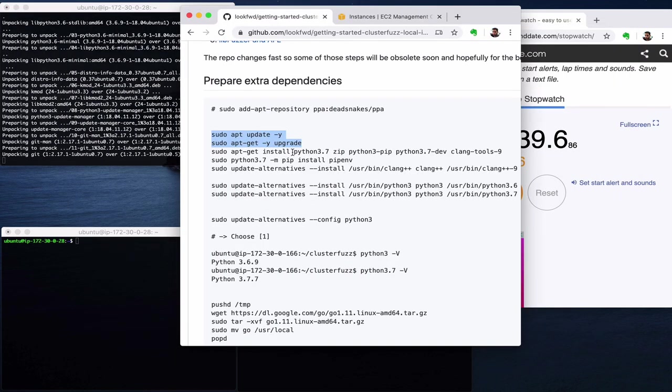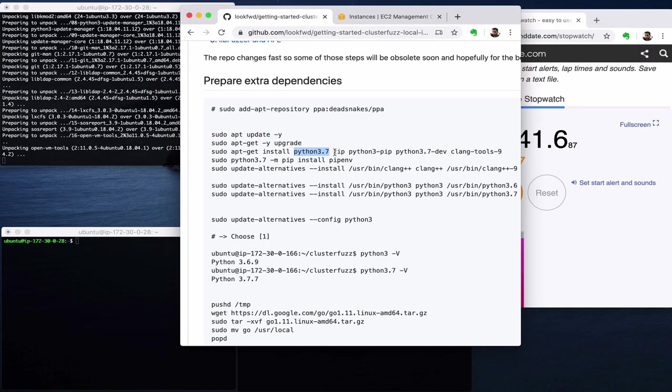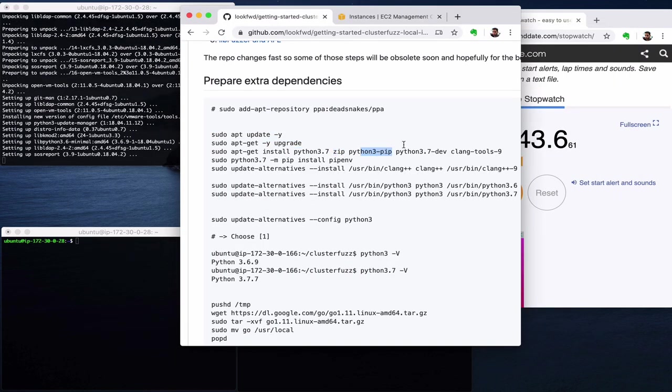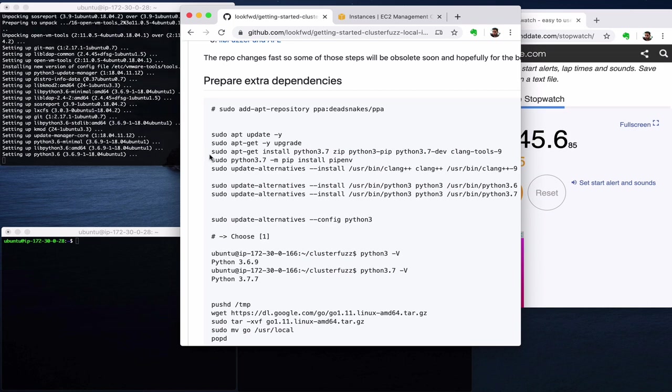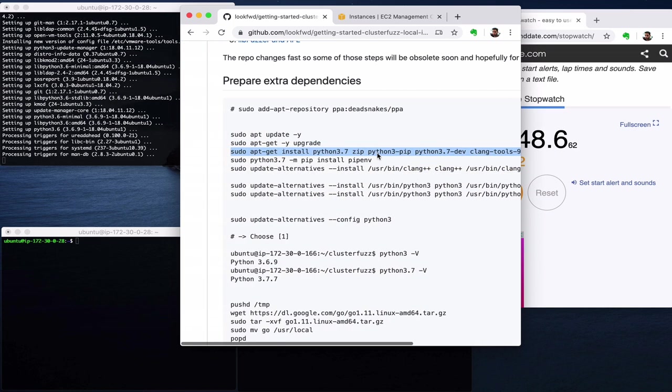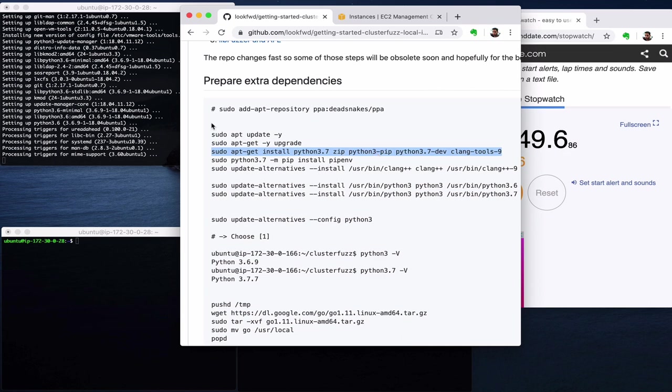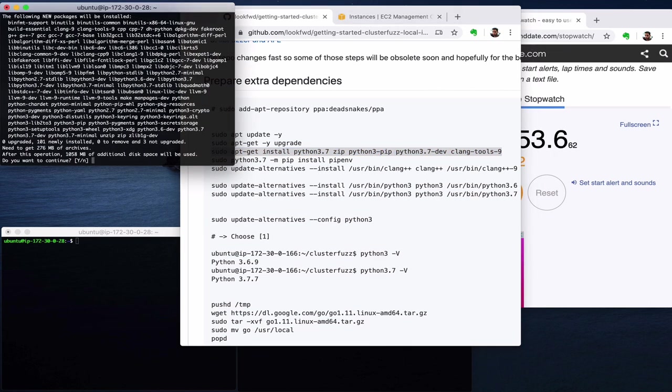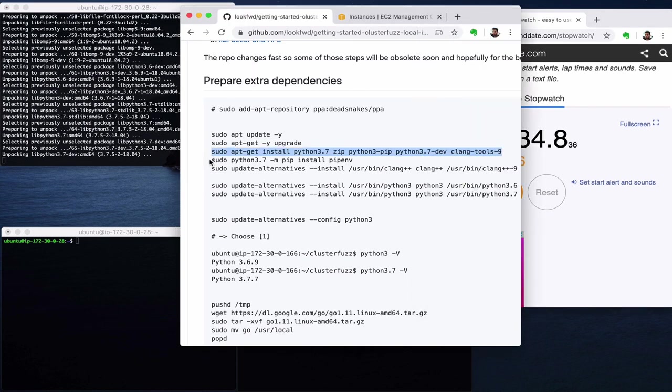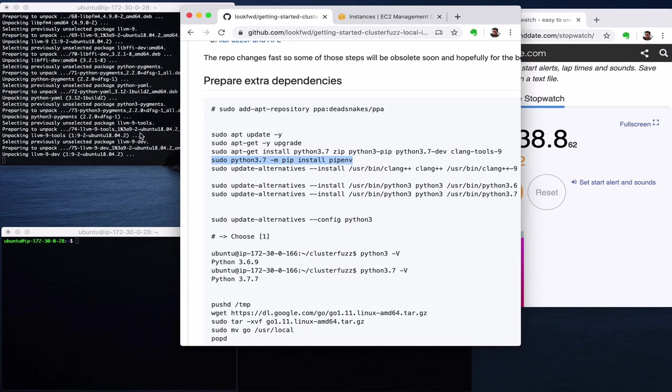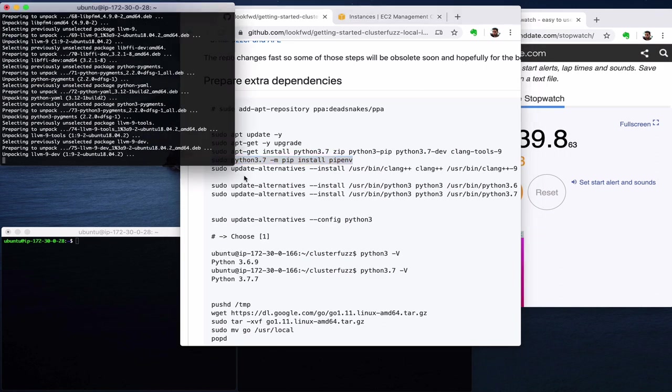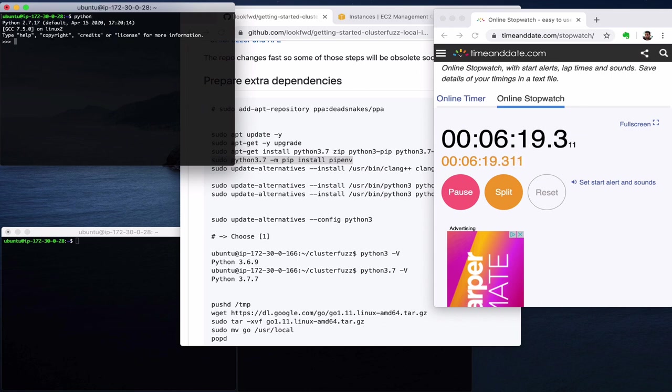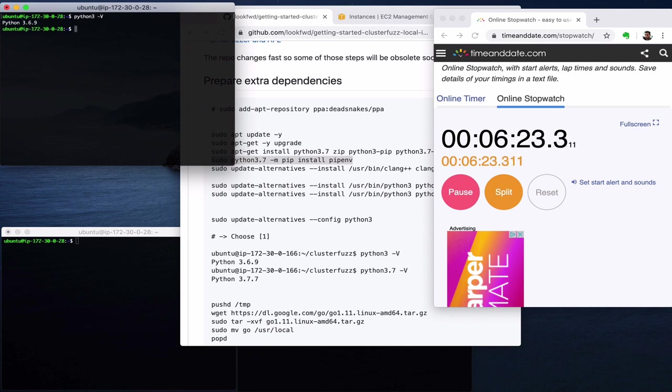Okay, and then we'll install Python 3.7, zip, Python 3, Python 3.7 dev and Clang tools. Note that Clang tools is not really necessary but it's necessary for developing fuzzers. As this step finishes, let's go install pipenv as well. Let's see where we are now. If I check Python it's 2.7, if I check Python 3 I will see 3.6.9. Python 3.7 minus v is here as well, so everything looks good.